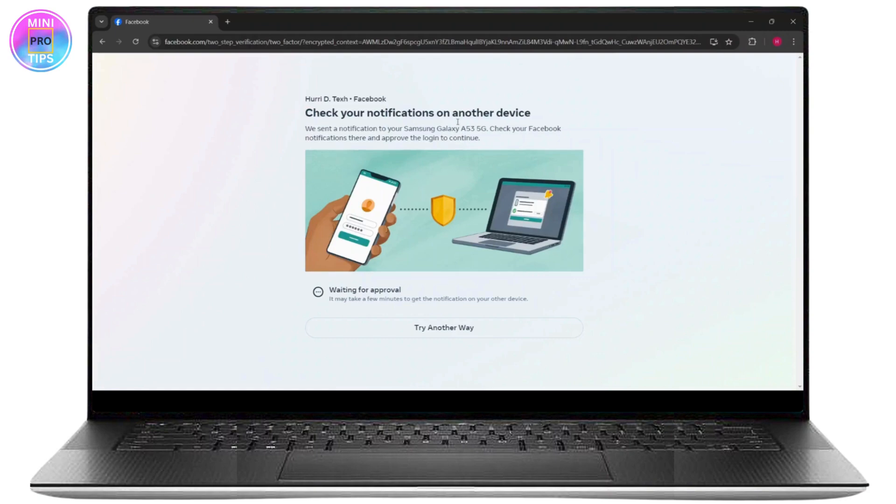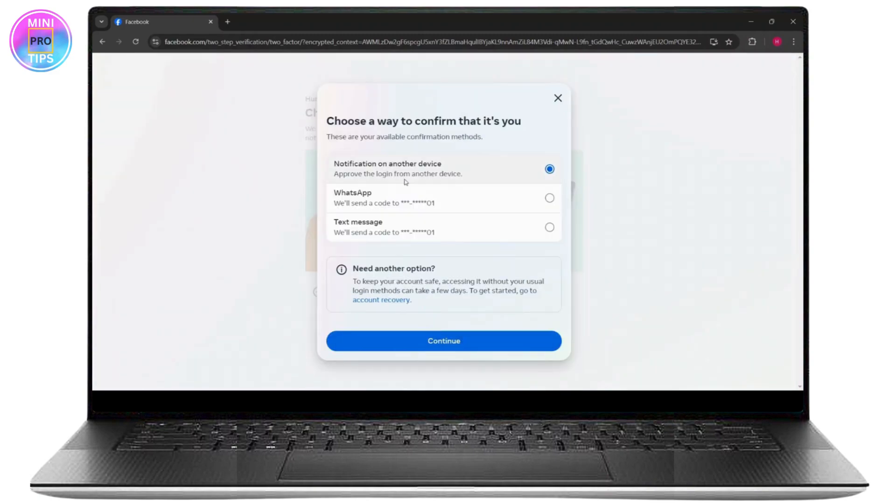You can click on 'Try Another Way,' and here you have multiple options like notification on another device, WhatsApp, or text message on your phone number. The first thing you can do is if you select the first option, you have to go ahead and check on your main device and approve your login from there.